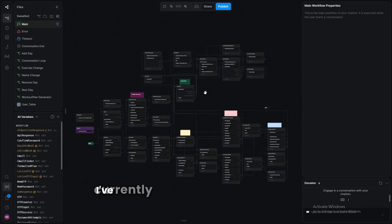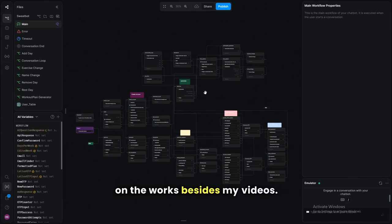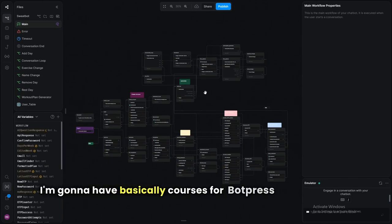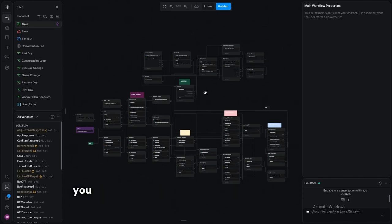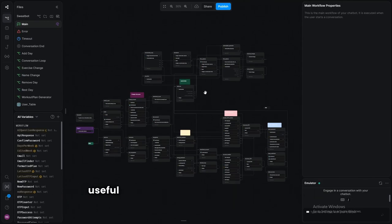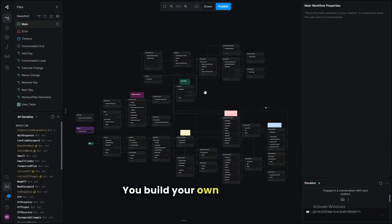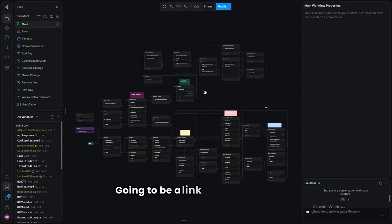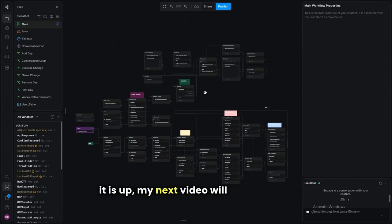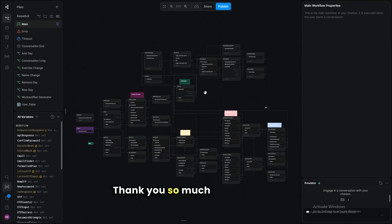Thank you so much for watching. I really hope you can now build your own AI personal trainer from the general framework I've given you. I've got courses coming for Botpress where I'll work with you to build these kinds of bots — it's much more useful when you think like an expert and take your own initiative. If that sounds interesting, check the first link in the description. Subscribe if you like this content — see you in the next video.